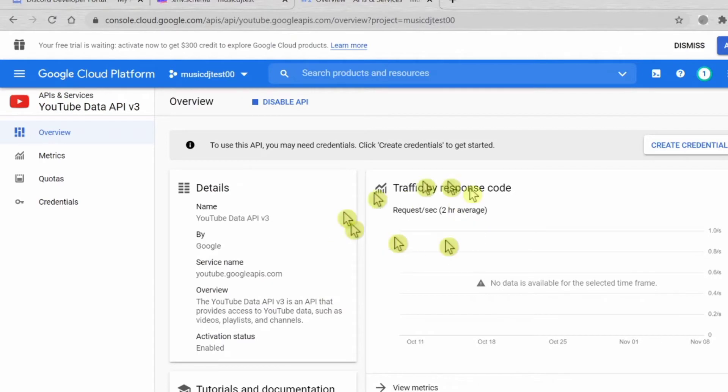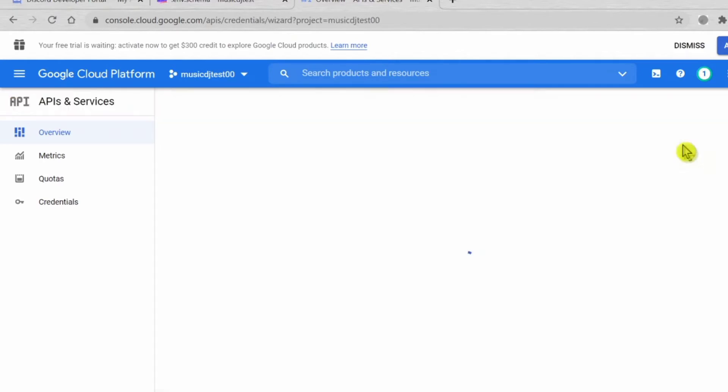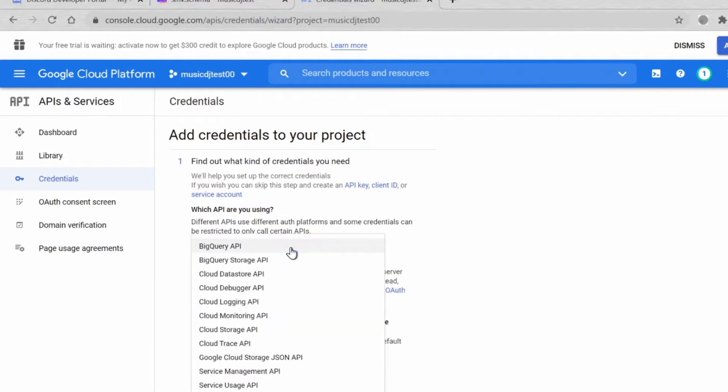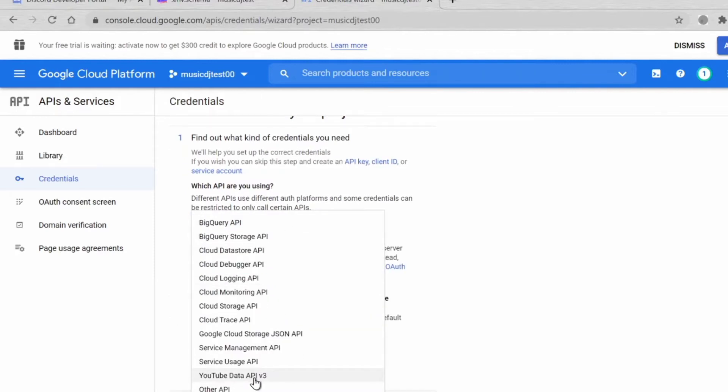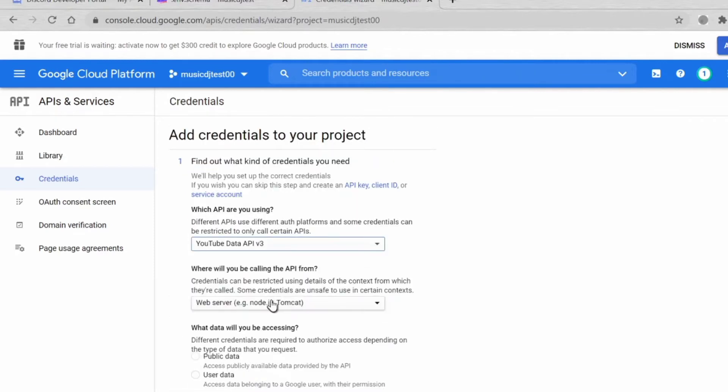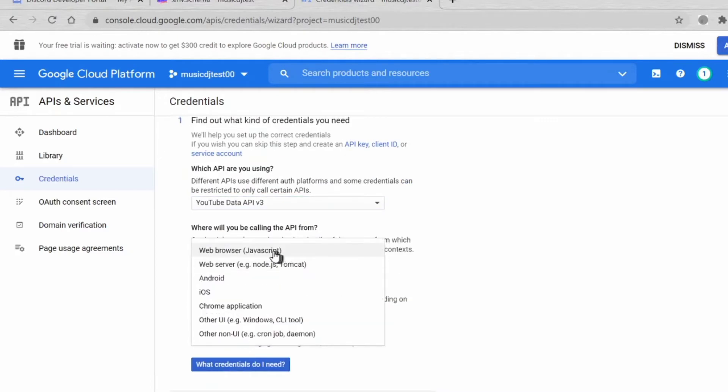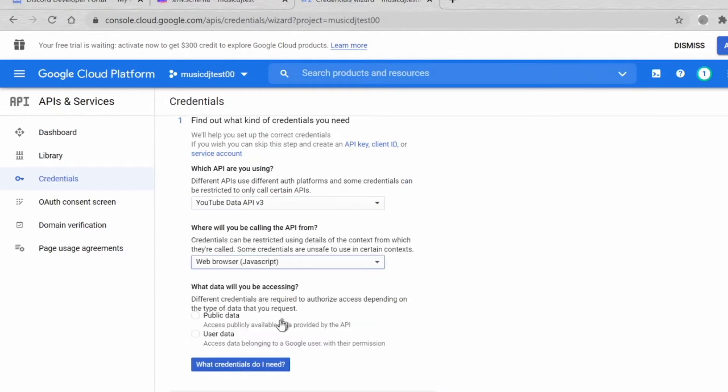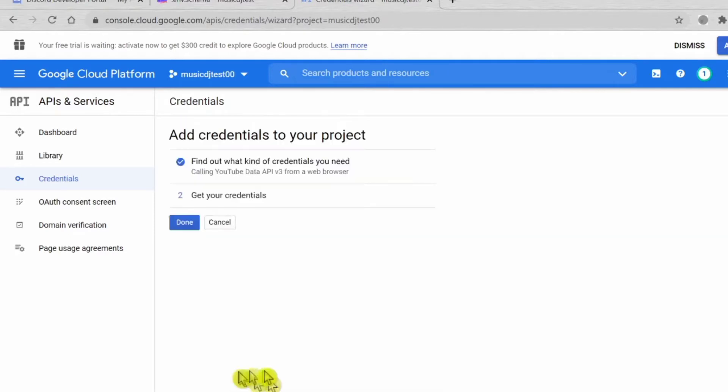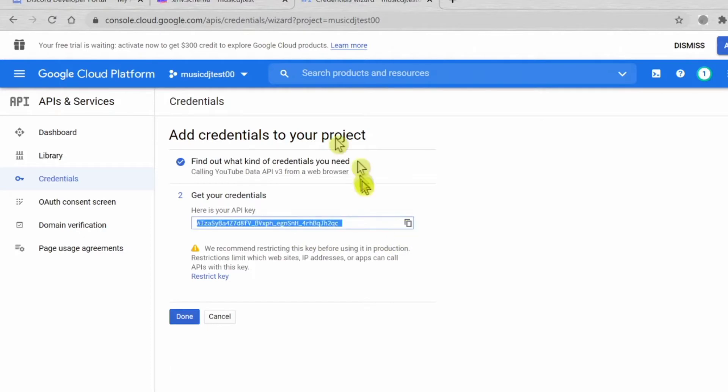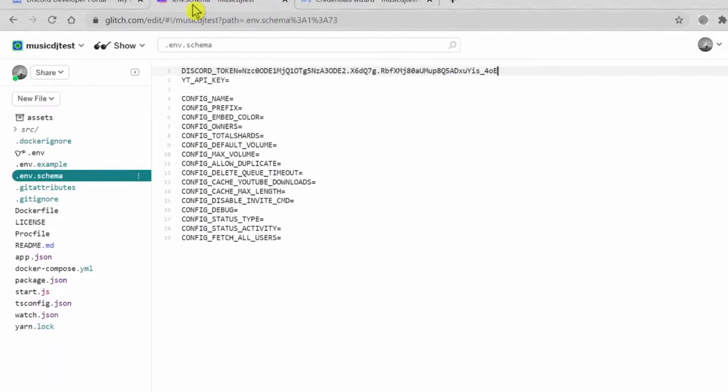Once you're here, just create credential. Choose the YouTube Data API v3. The server is like web browser JavaScript. Choose public data and press What Credentials I Need. This is your YouTube API key. We need it for bot, just copy that. We can paste it here.